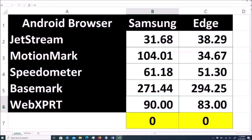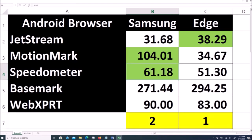As you can see here on the screen, Edge won for Jetstream. Samsung had a big win for the Motionmark test. The third test also won by Samsung, but Edge won for the Basemark test.